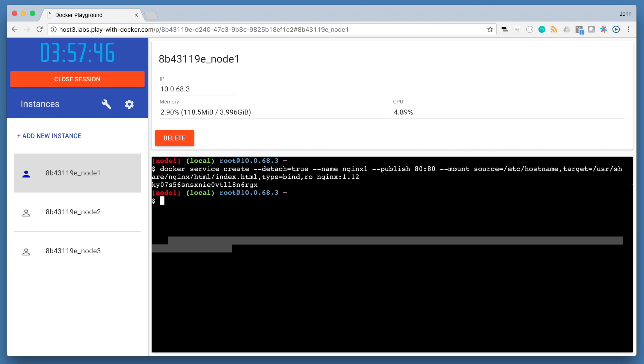We're going to use this trick in order to demonstrate load balancing. When we have multiple containers of nginx that are distributed across nodes 1, 2, and 3 in the cluster, we can send requests to the service and see which container and which node is serving that request.